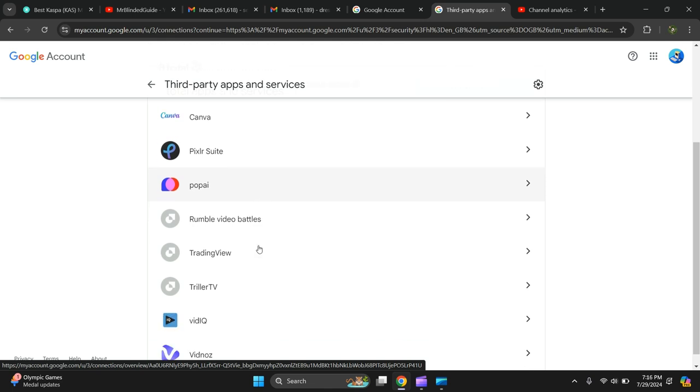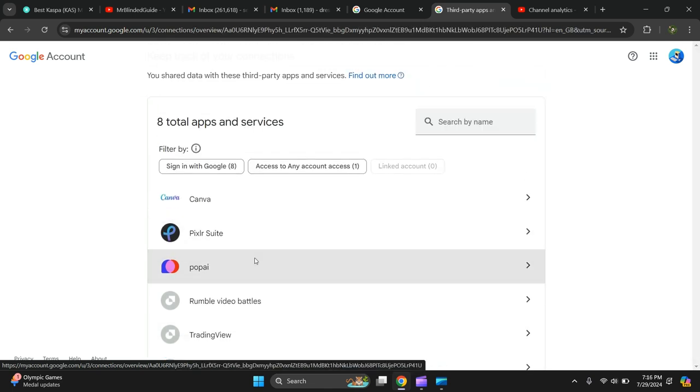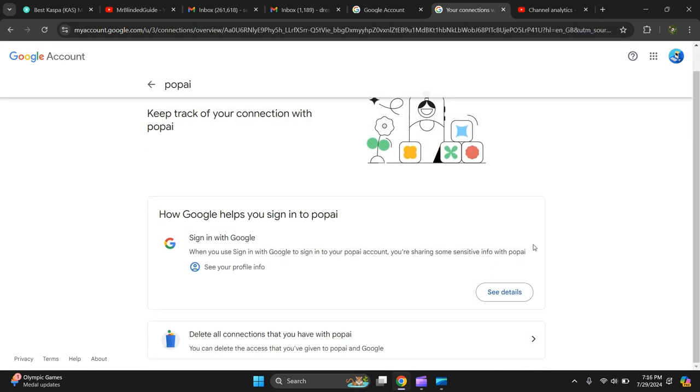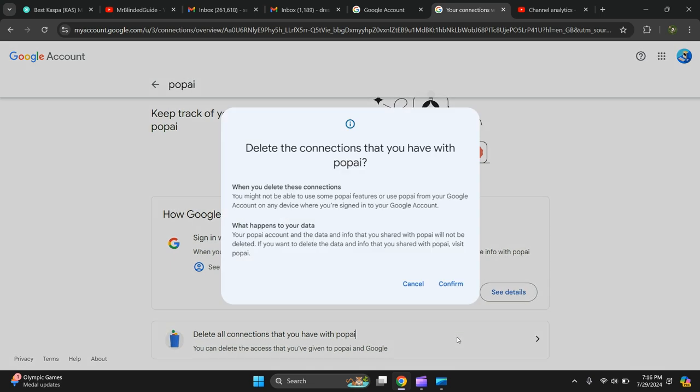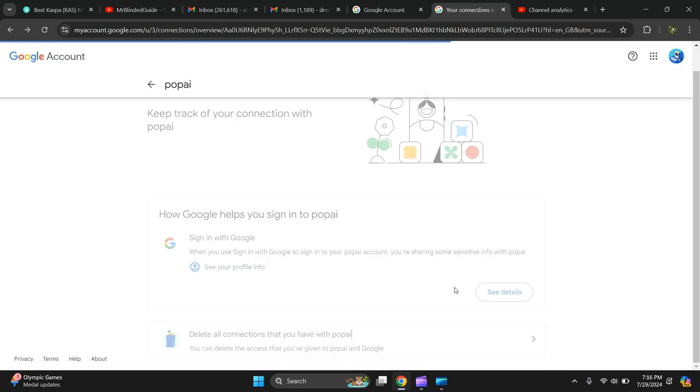Then there's the connected website. So let's say I want to disconnect that one. Confirm it, click again, delete all connections that you have with popai, and confirm.